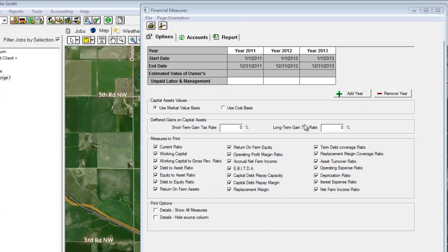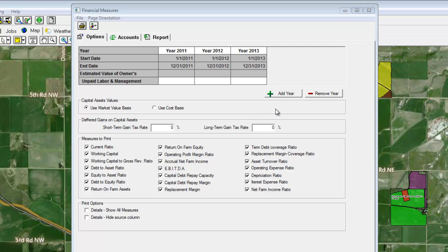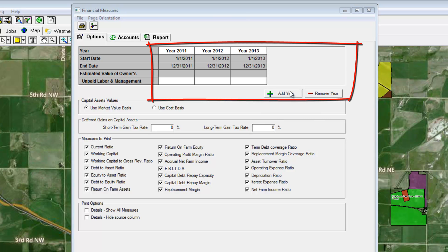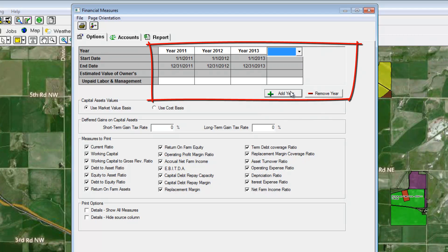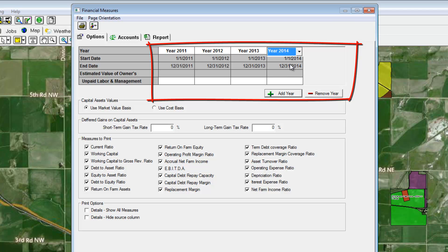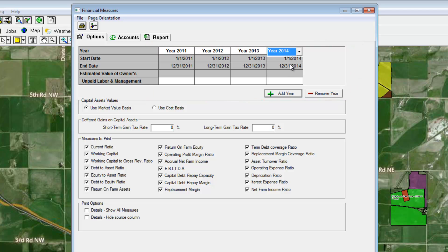You can start by selecting the number of years for the report, with a maximum of 5. Selecting multiple years will allow you to see your measures trending up or down.